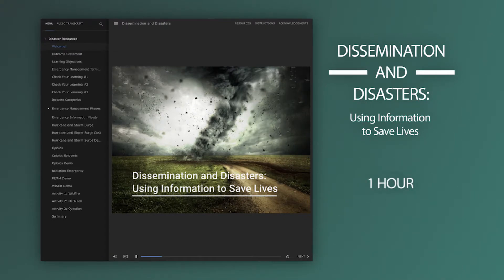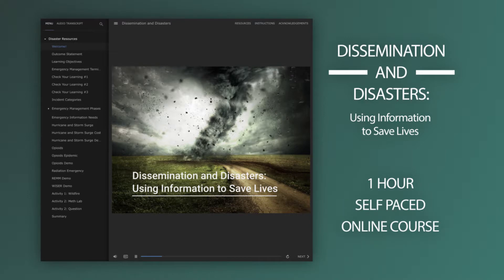Join us for a one-hour self-paced course to learn more about emergency and disaster management and how free resources from the National Library of Medicine can help save lives.